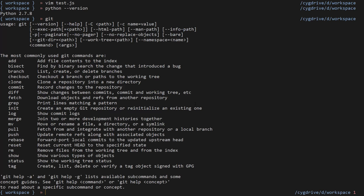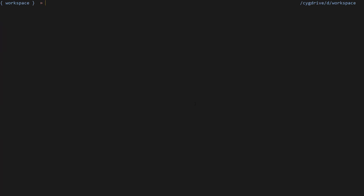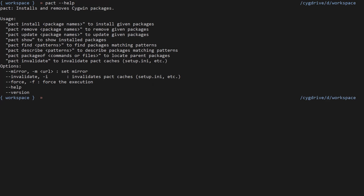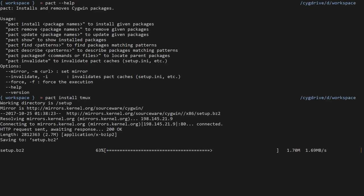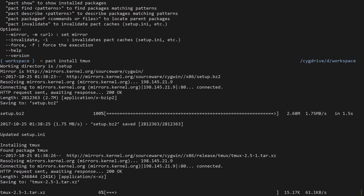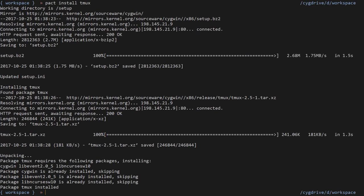I'll clear the screen. There's a package manager called 'pact' — I'll run 'pact --help' and it shows this is the package manager you can use. You can search for packages with 'find', and you can install just like 'yum install' by using 'pact install'. Suppose we want to install tmux — tmux is a terminal multiplexer — so we'll say 'pact install tmux'. You can see it is downloading and installing tmux, and it just works like Linux.